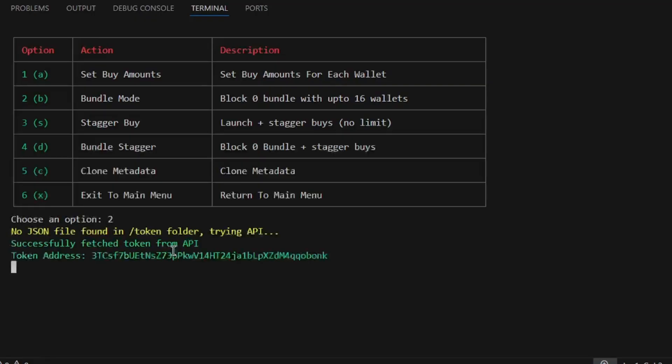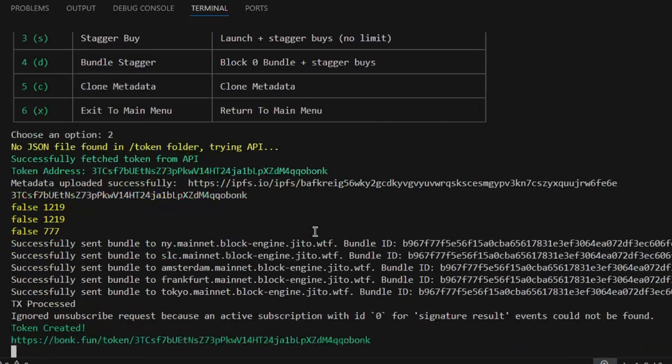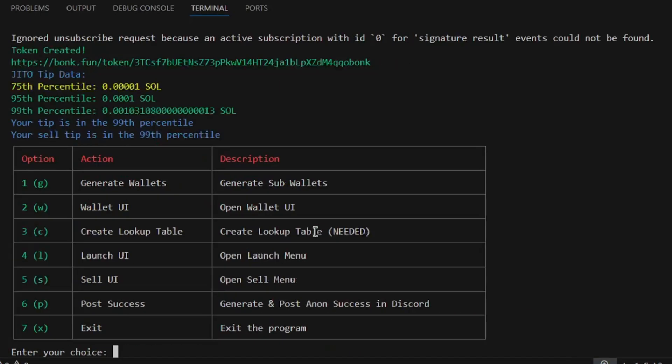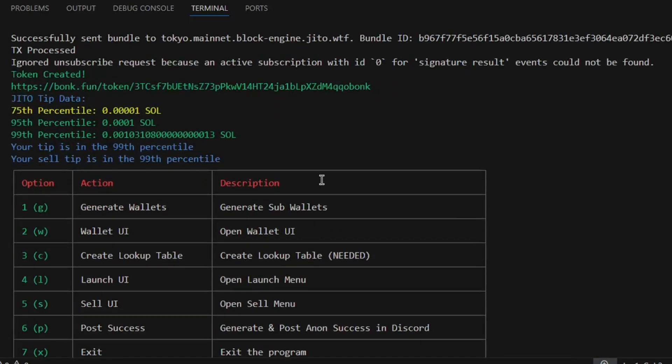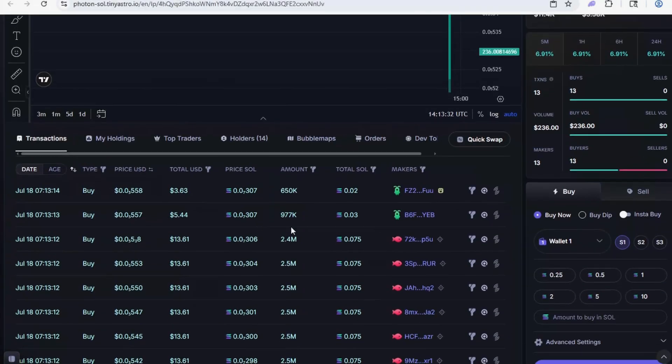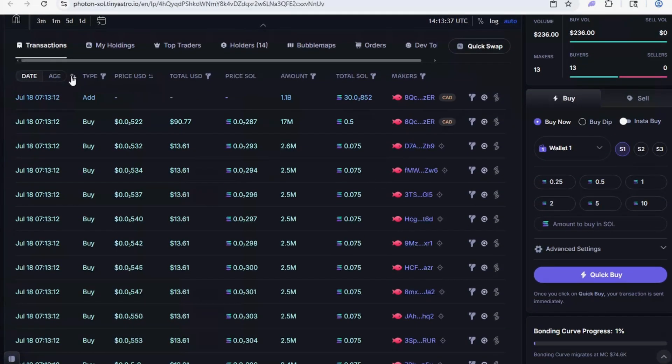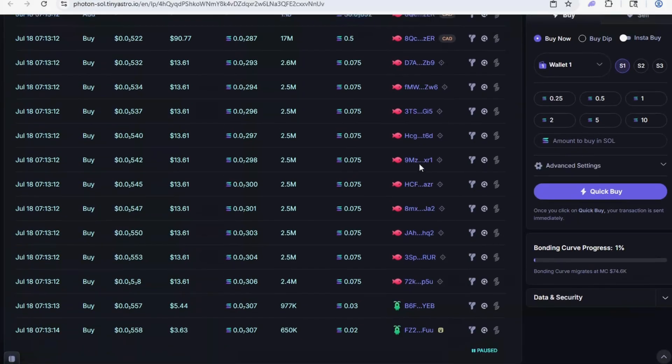I will be doing so using option 2, bundle mode. Once the launch transaction is successful, we can click the link shown or copy the contract address to view our coin. As seen on Photon, the launch was successful and all wallets were able to buy.